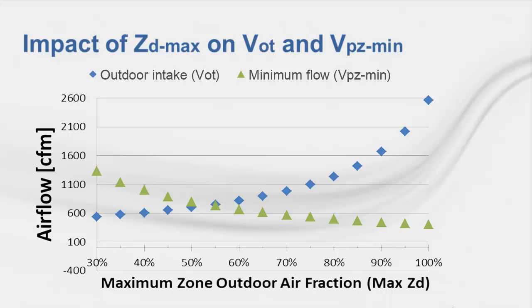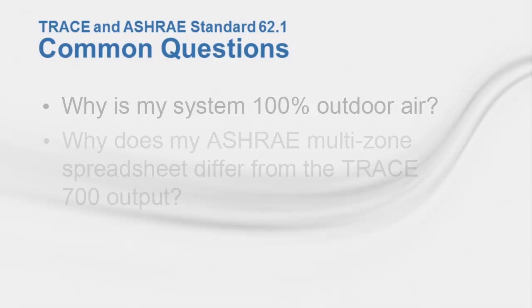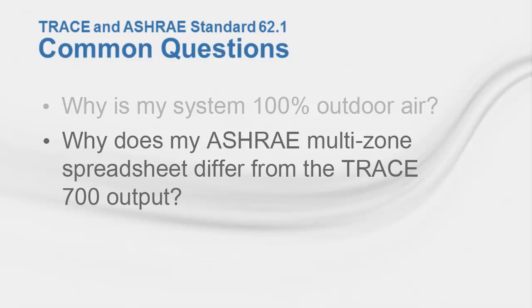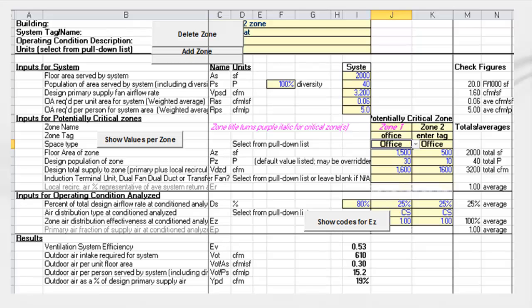The next common concern is why the ASHRAE multi-zone spreadsheet does not match the TRACE 700 output. When using the ASHRAE spreadsheet, the key inputs likely causing the discrepancy are the percent of total design air flow rates at conditioned analysis inputs, also known as the D sub S variable. The system D sub S represents the system diversity percentage, and the zone D sub S values represent the zone minimum stop percentages.